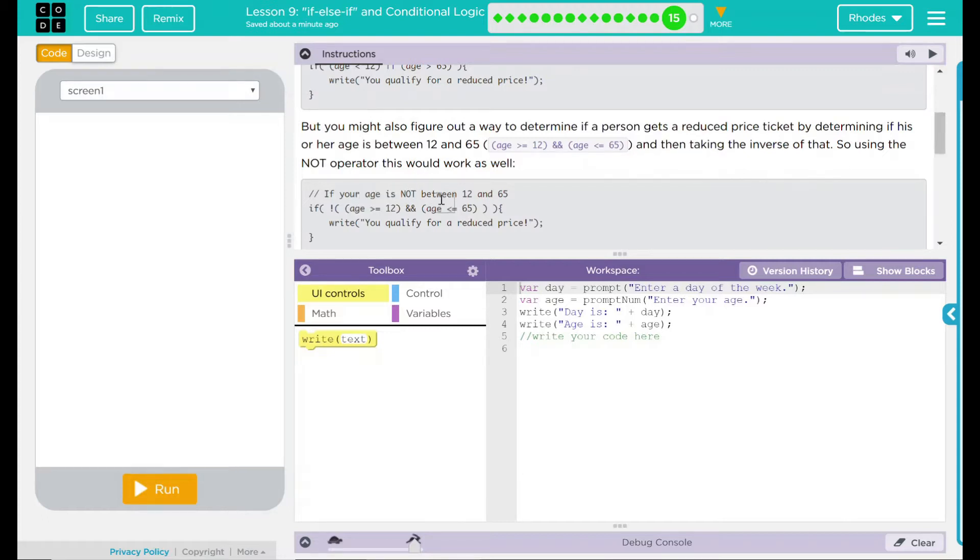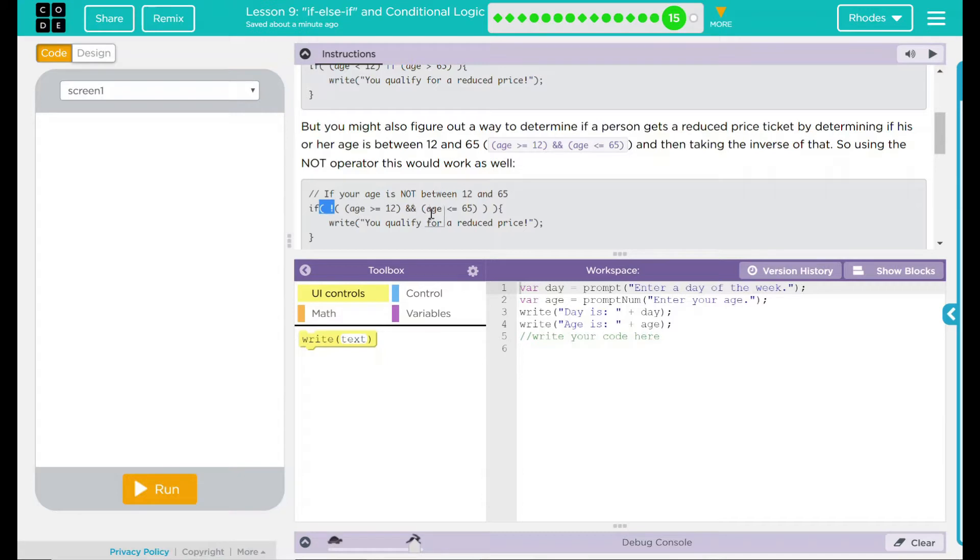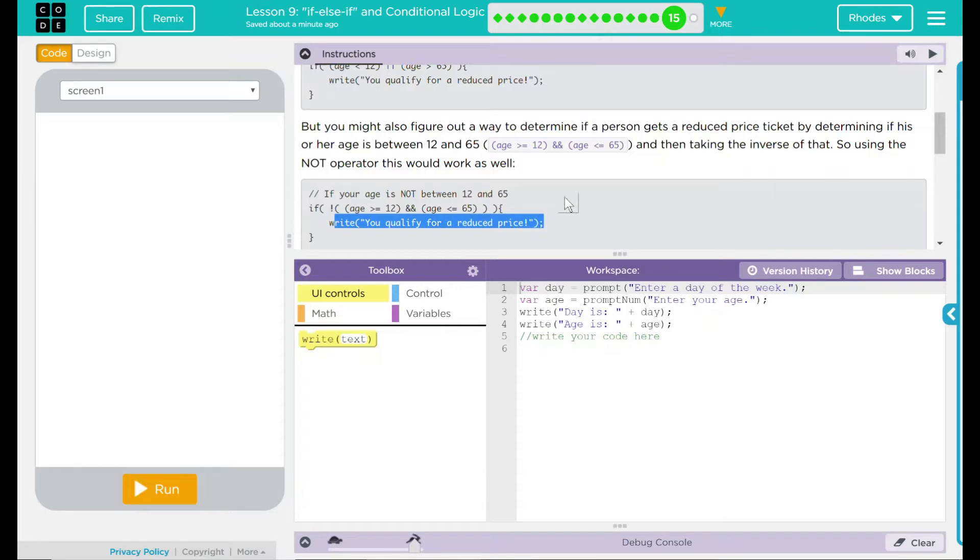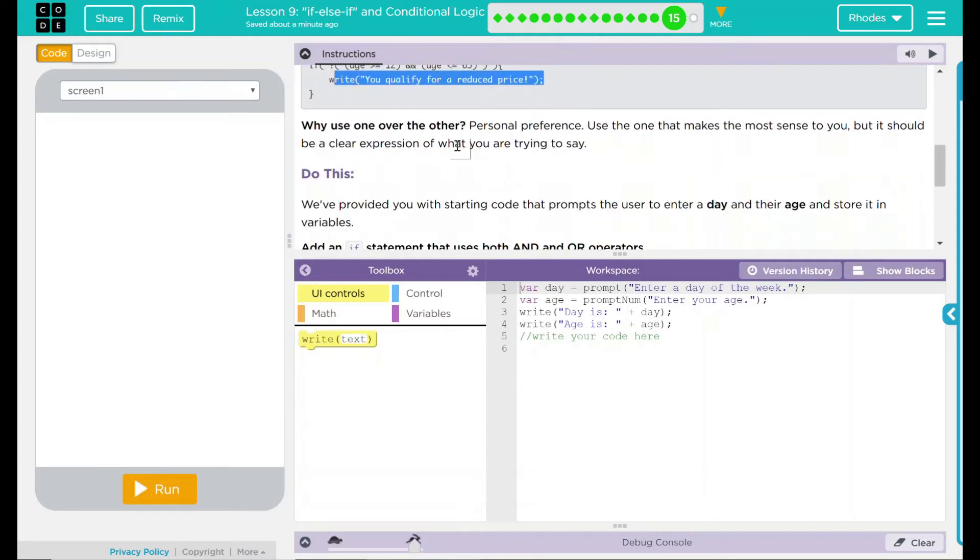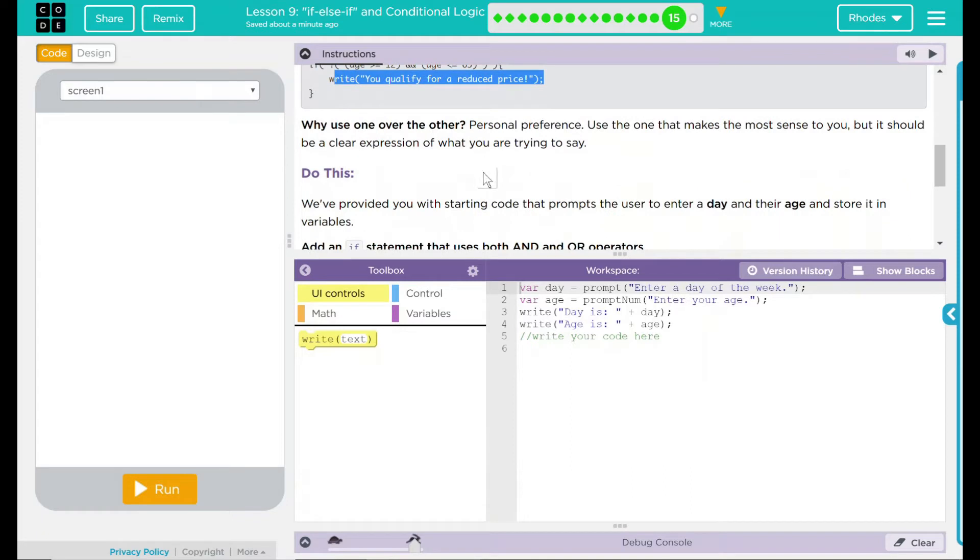If your age is not between 12 and 65, so if, and this is the inverse, your age is not greater than 12 and less than 65, then you write, you qualify for a reduced price. Means that exclamation point really is just giving us the inverse of what we're doing.